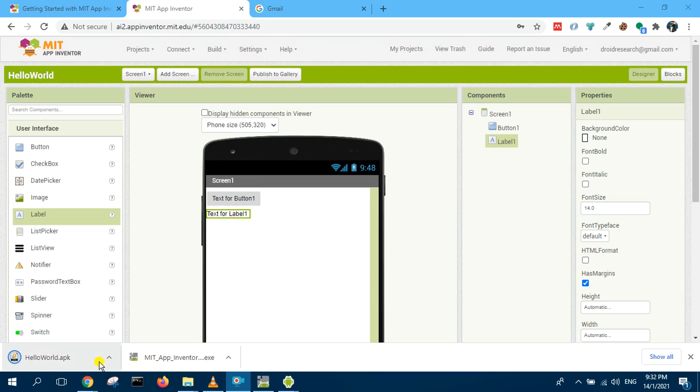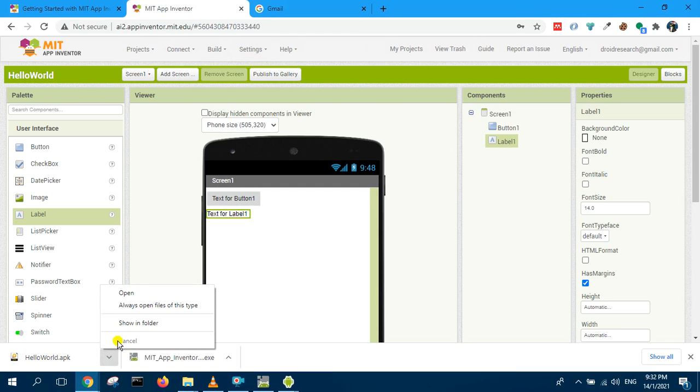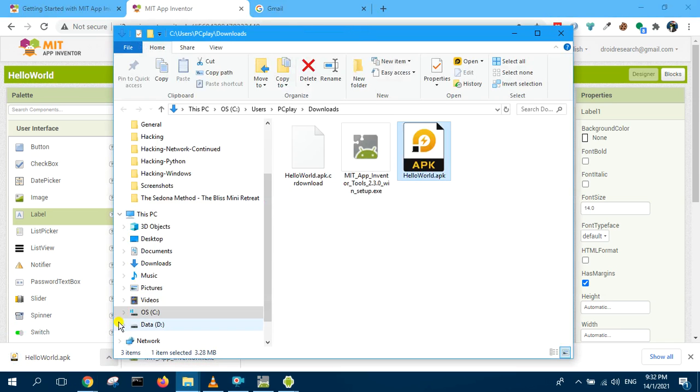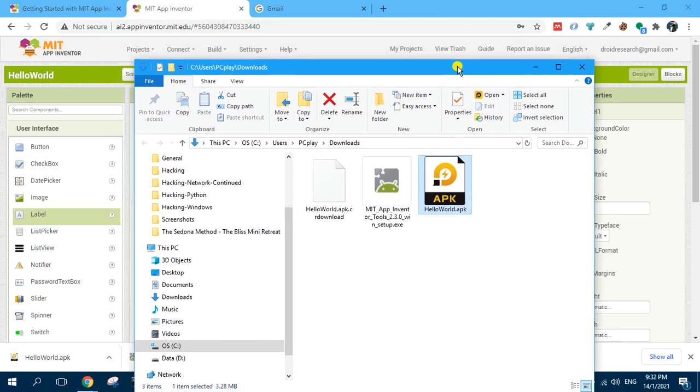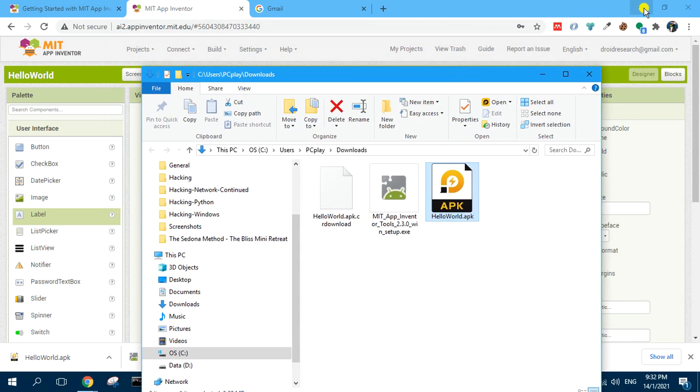Now it is downloading. It's downloaded ready. Show the folder here. Hello APK, right, that is the one.